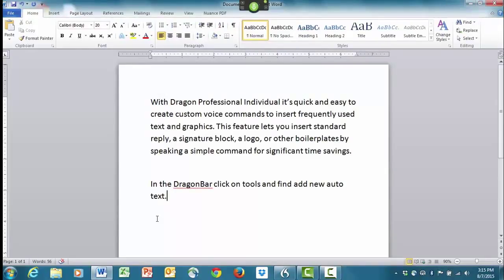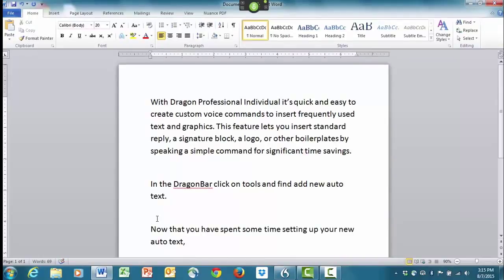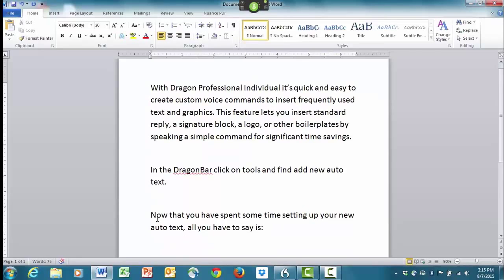Now that you have spent some time setting up your new Auto Text, all you have to say is: 'Jane's Signature' — and it will insert the full block automatically.